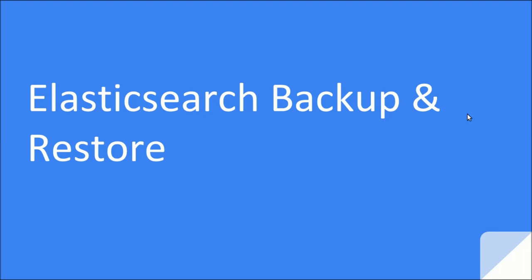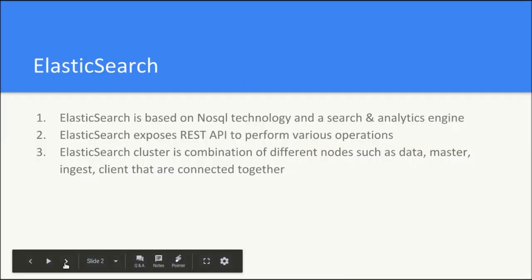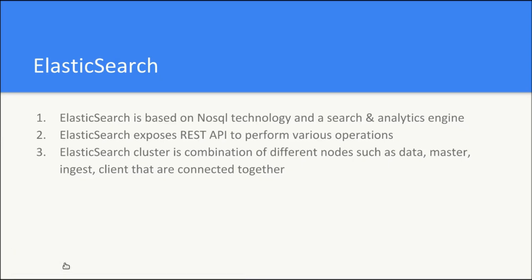we are going to discuss about the backup and restore strategy for Elasticsearch. Now before discussing the strategy for backup and restore for Elasticsearch, let us look at what is Elasticsearch.